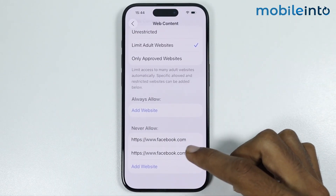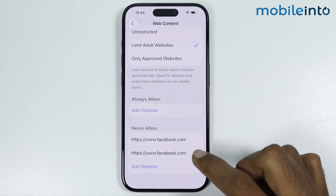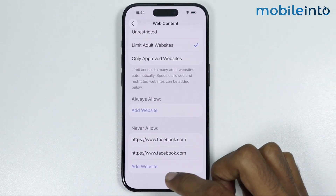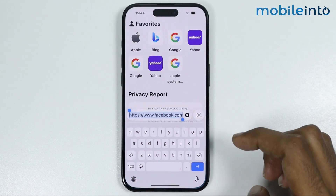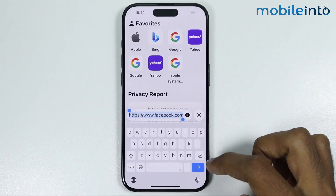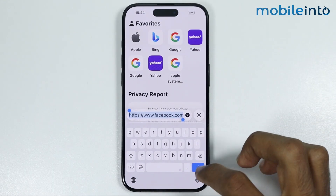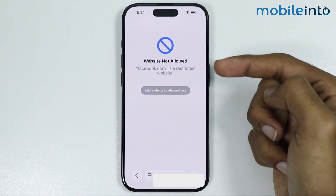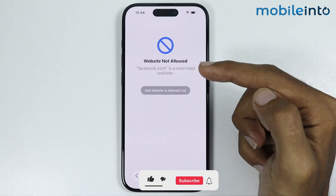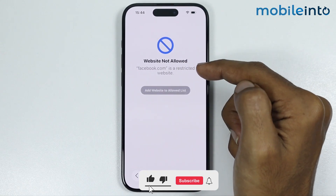Now let's check if we have successfully blocked this website or not. Let's go back to the Safari web browser and search for the website. And as you can see: website not allowed.